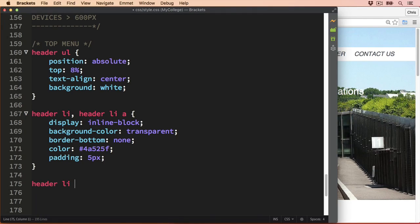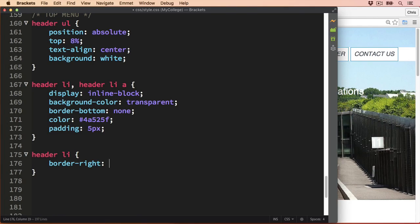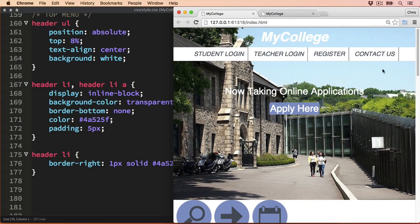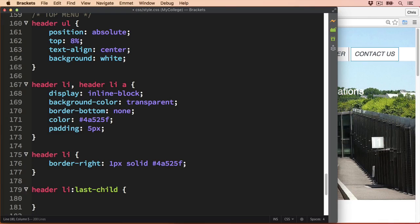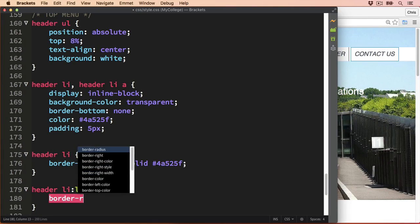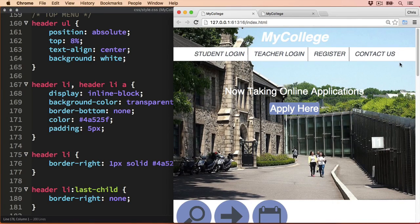I'm going to set the border-right in the header li selector, giving it a value of 1 pixel solid line in the same colour as the text, which is #4a525f. To remove that final border on the right, we can target the last child — so header li:last-child — and set the border-right to none. Let's take a look — great, the last border is removed, so that looks better.